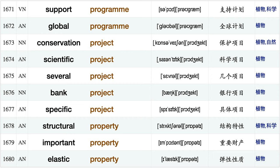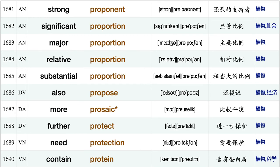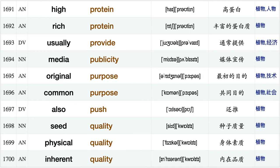So profound, breeding program, support program, global program conservation project, scientific project, bank project specific project, structural property, important property, elastic property, strong proponent, significant proportion, major proportion, relative proportion, substantial proportion, also propose more prosaic further protect, need protection, contain protein.